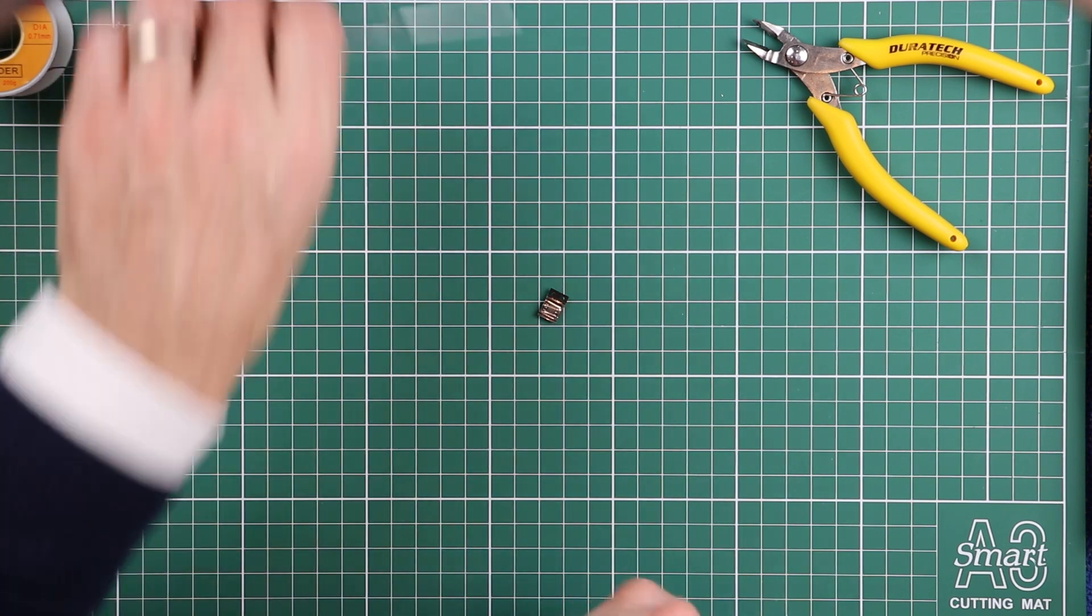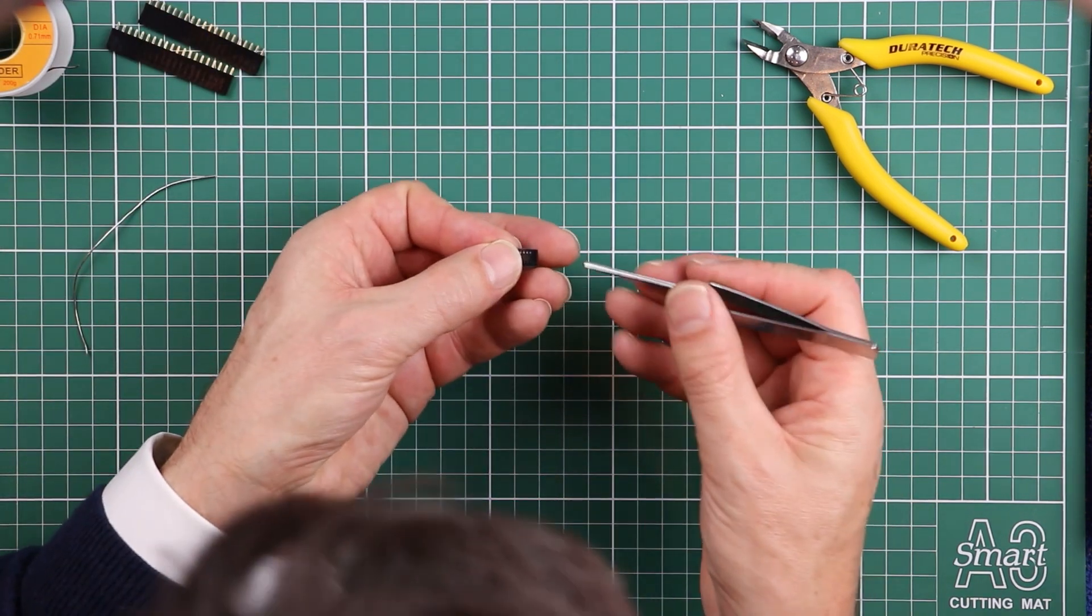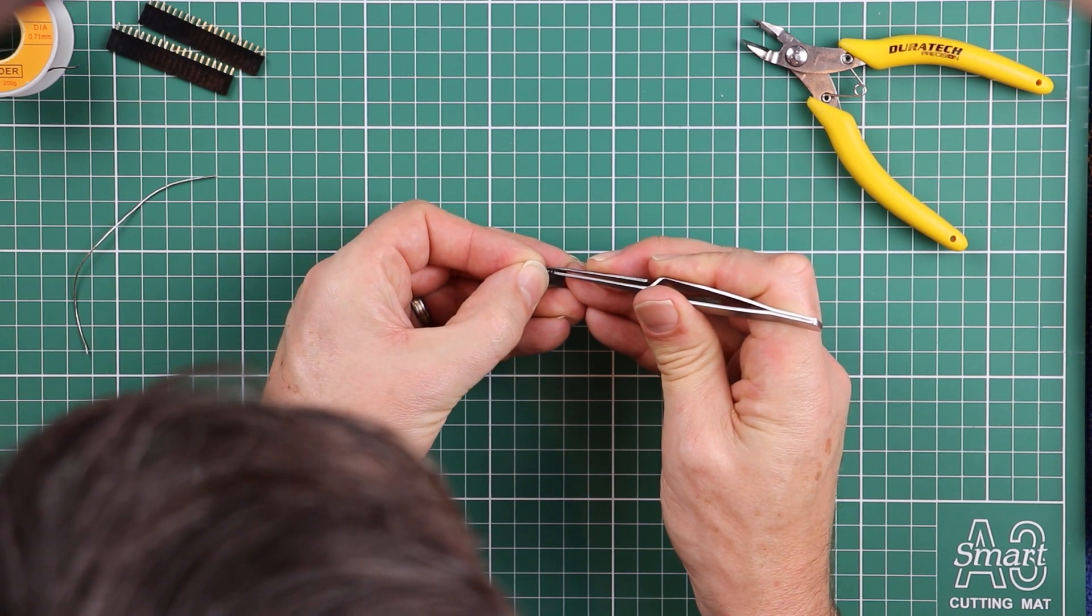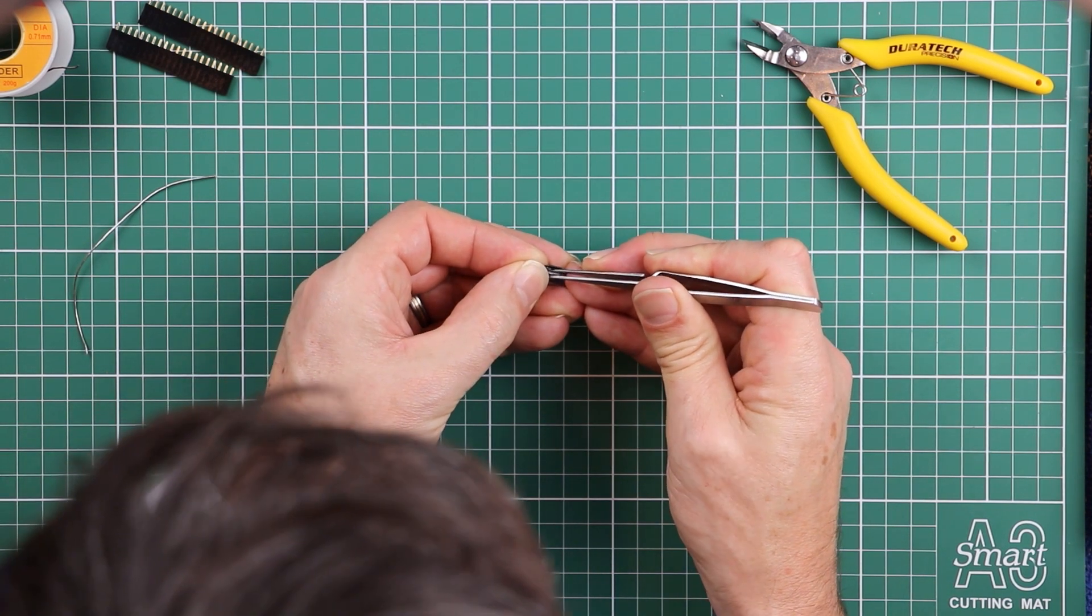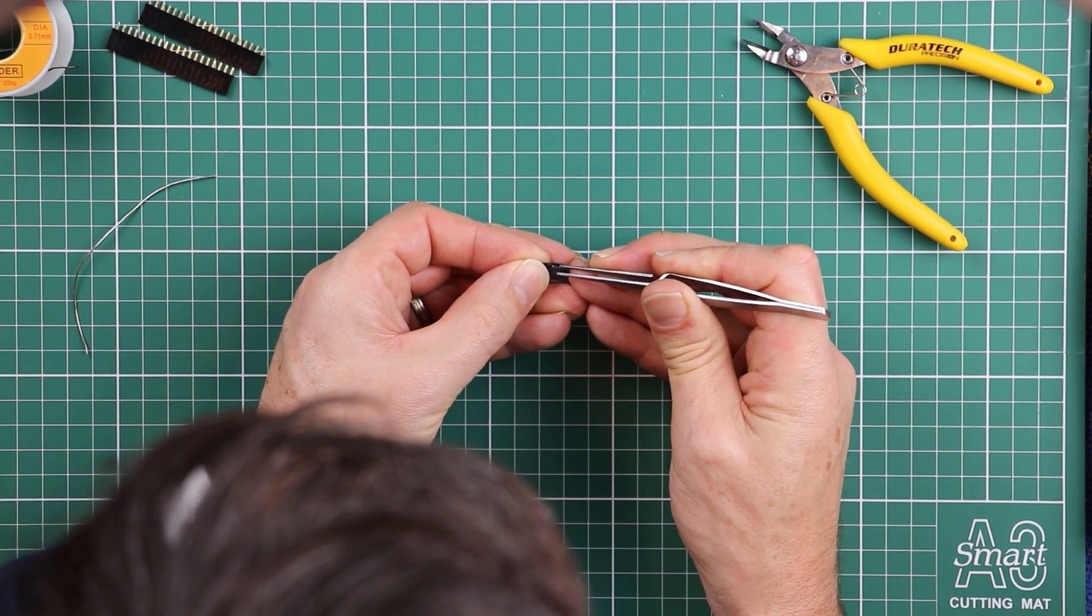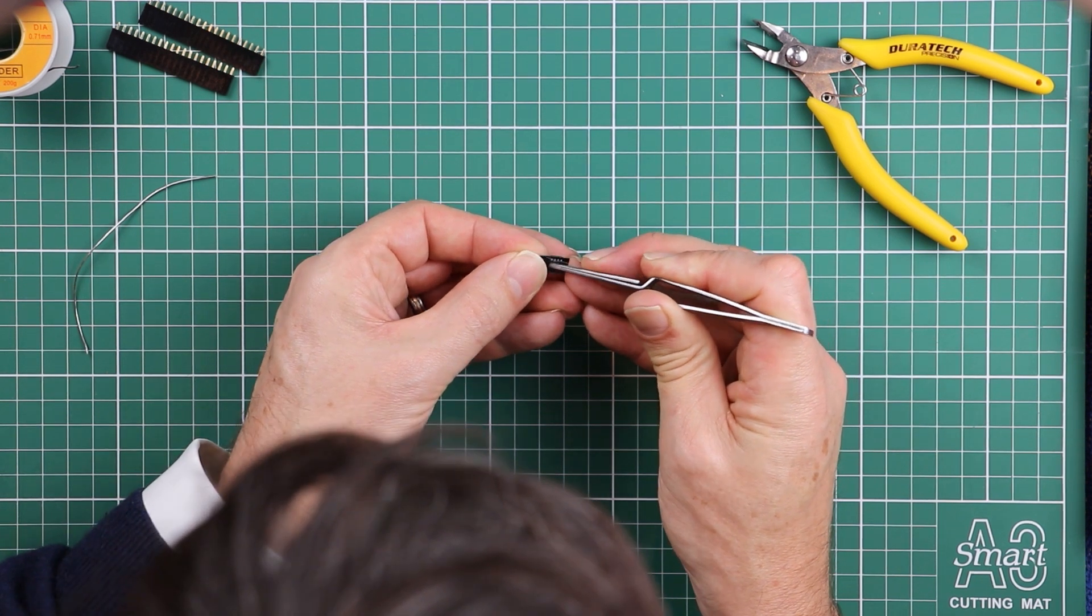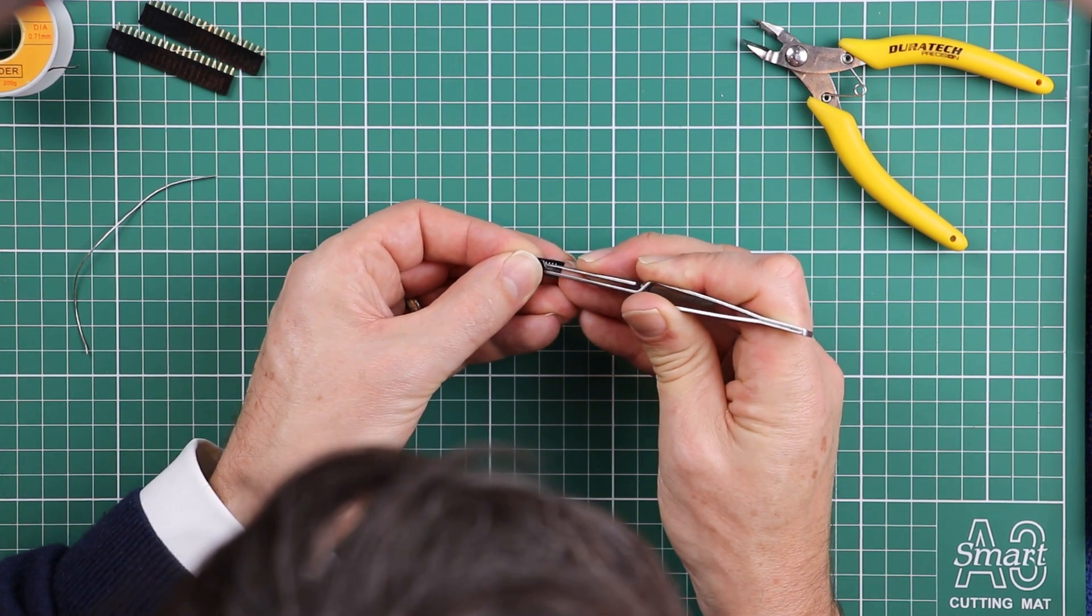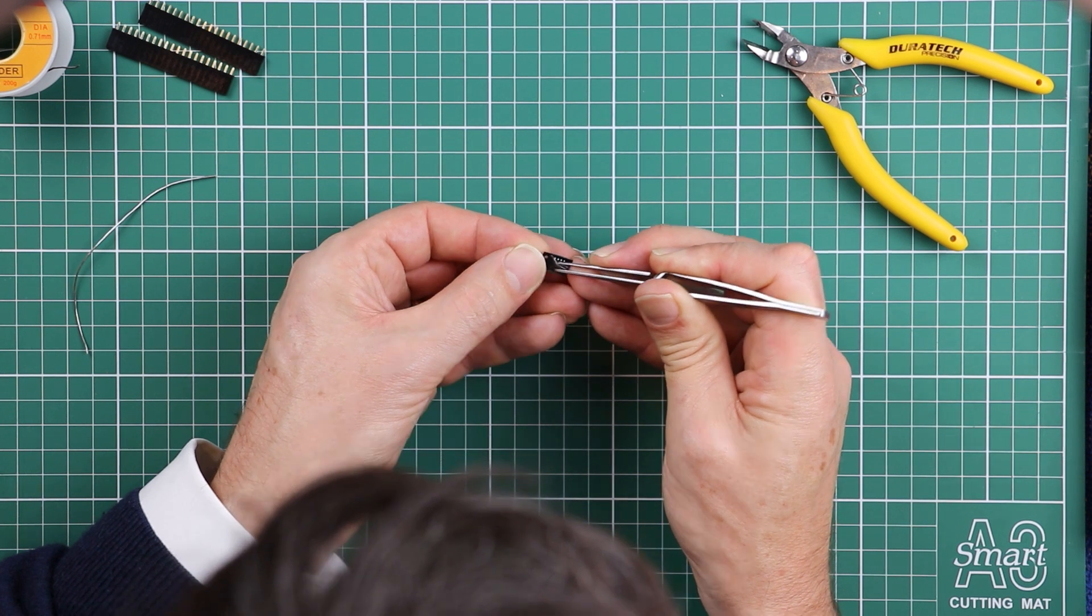I'd even recommend getting your tweezers out to break into the packaging so that the thing doesn't go flying before you've even got it securely gripped in tweezers. Just dig around to get that little plastic cover off.